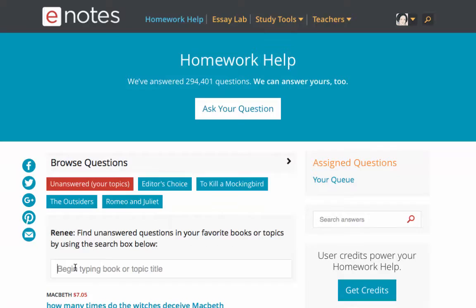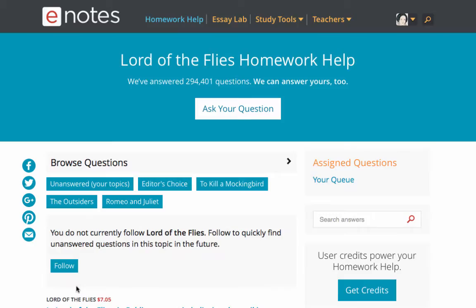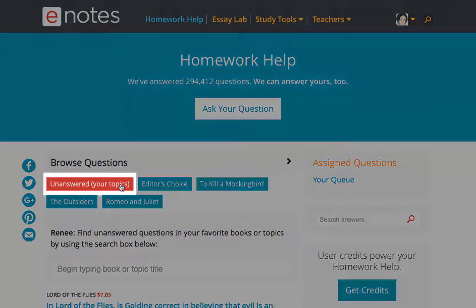To add books to your filter, begin by typing the book or topic title. Then, click on the follow button. You can add as many books as you like. The next time you visit homework help and click your topics filter, all the open questions on those books will be included.